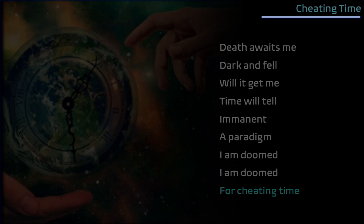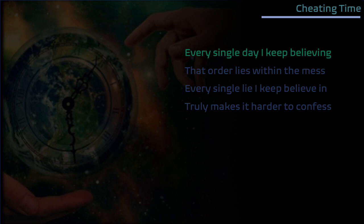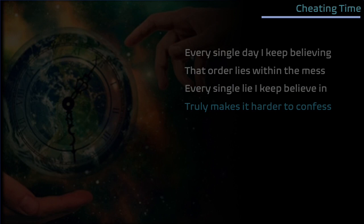Every single day I keep believing the other lies within a mess. Every single lie I keep believing truly makes it harder to confess.